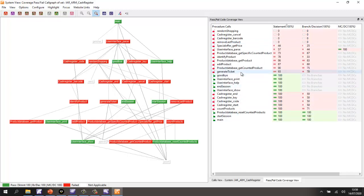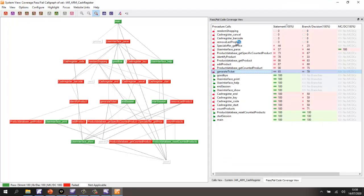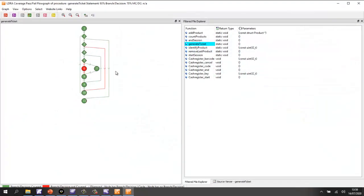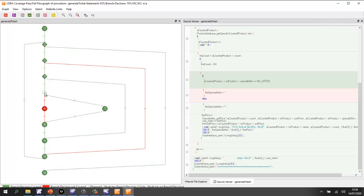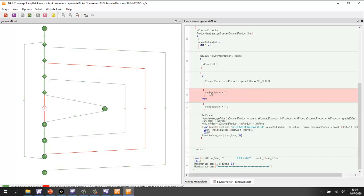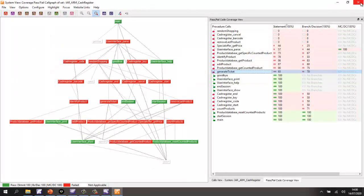let's take a look maybe at the generate ticket function. Let's go and view that as a flow graph. And now we can see very clearly in green the blocks of code we've executed. And here we have a block of code we've never executed. We've never had looks like an offer equal to no offer. And we have another branch here that again has not been executed. That's the branch from here to there.